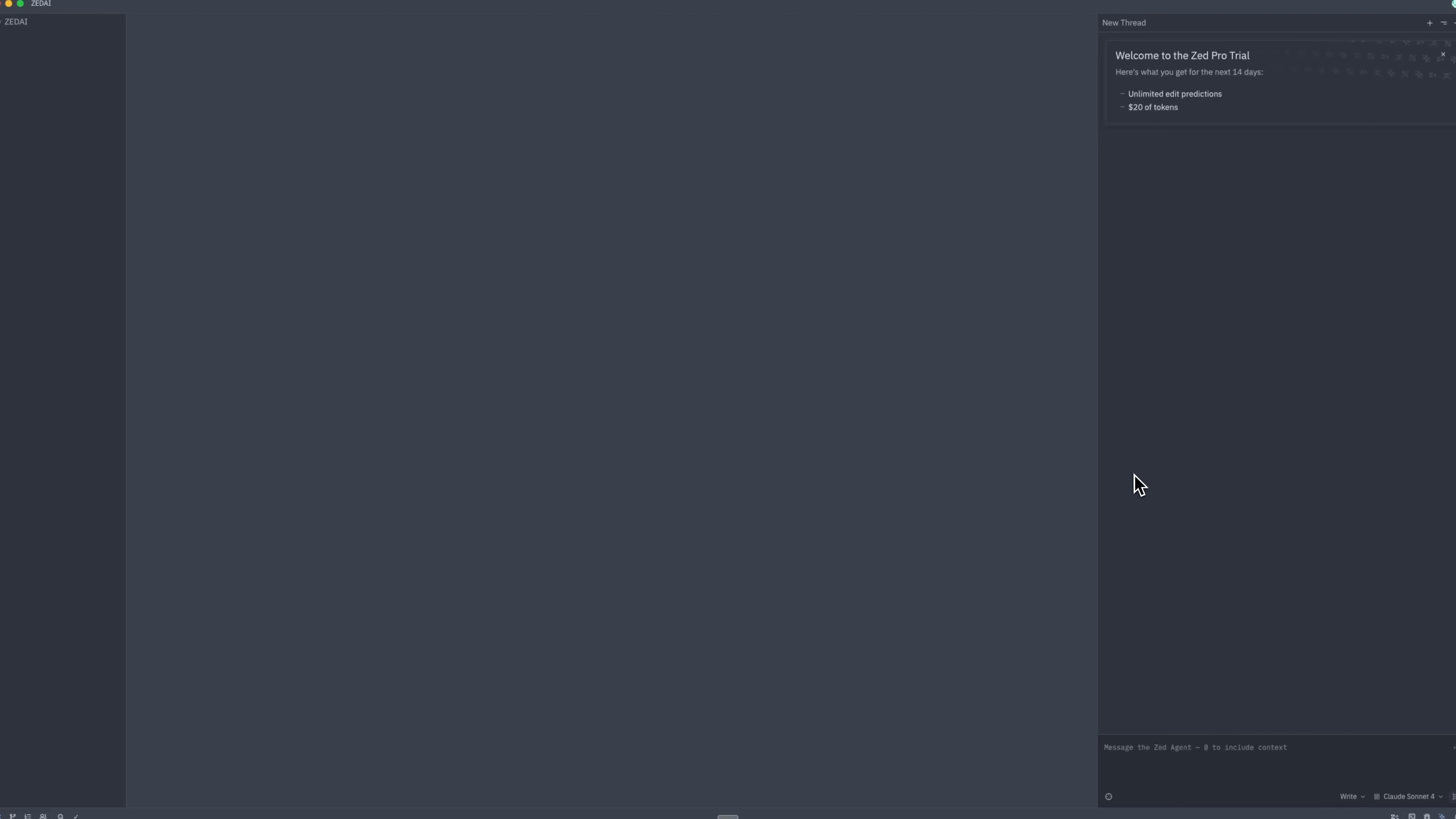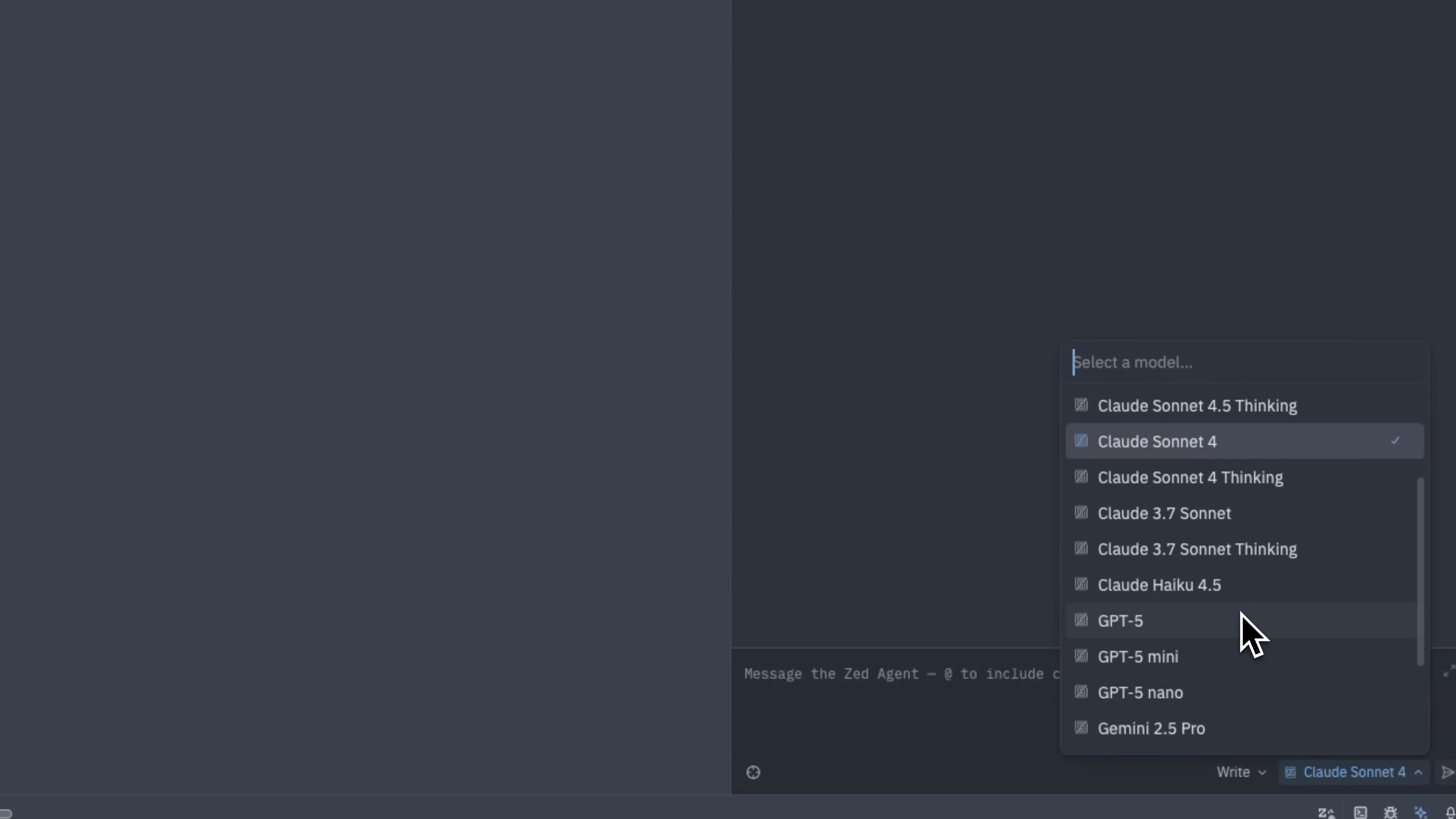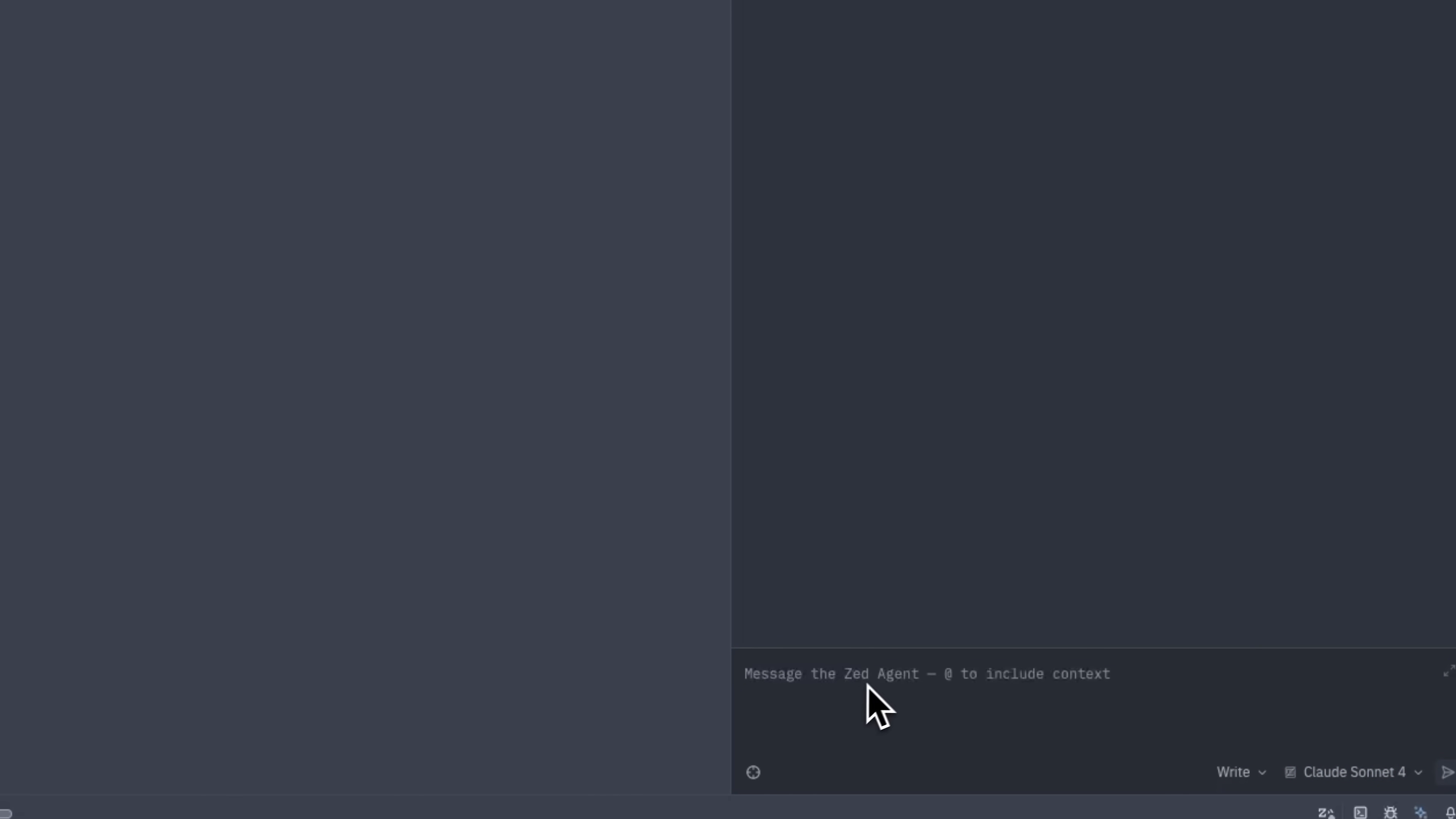The most powerful tool is by far the Agent panel. Here you can use models hosted by Zed or connect to others like Cloud Code, Codex or Gemini CLI through ACP. You can also add your own API keys or run local models for even more flexibility.